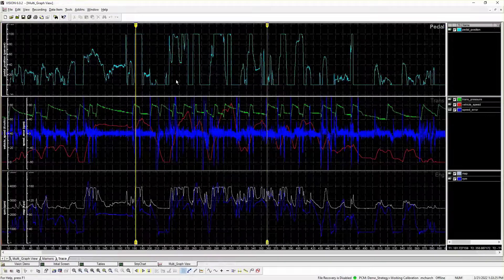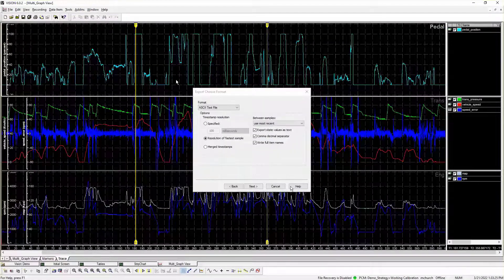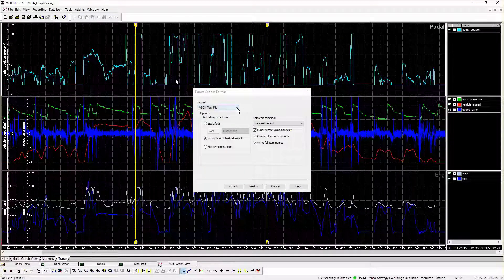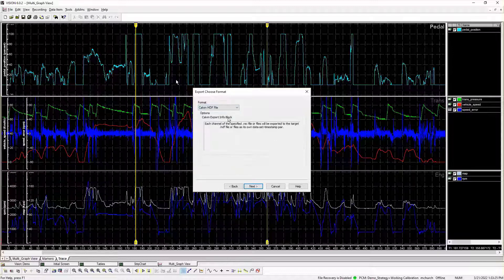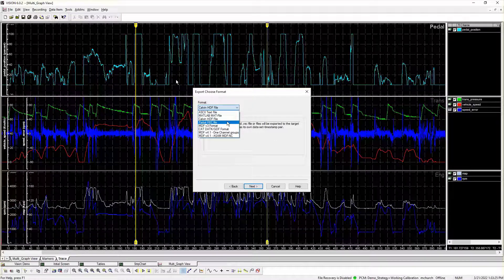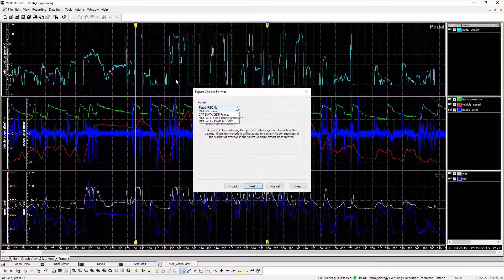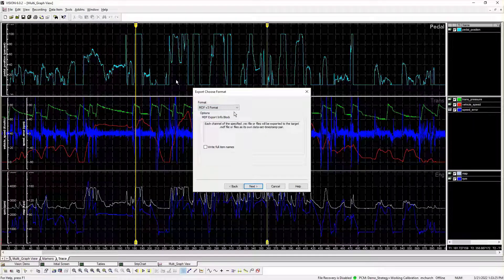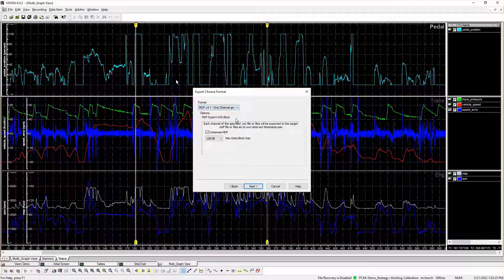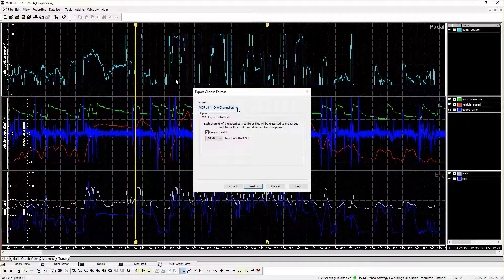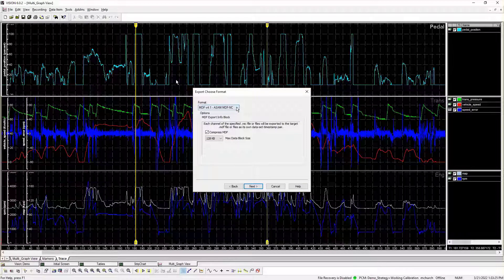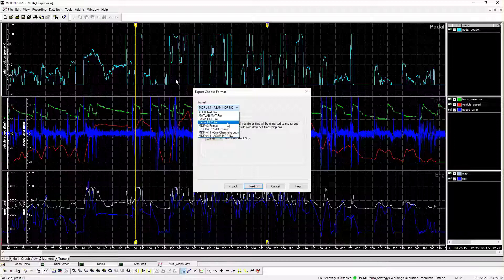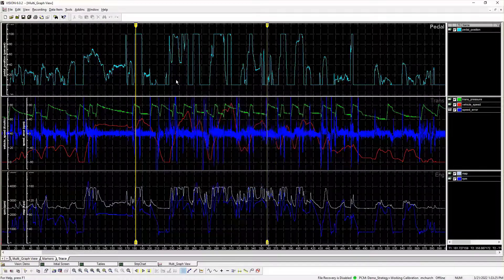Clicking Next opens the Export Choose Format dialog window. When accessing Export Choose Format via this window, the Partial Rec File option appears in the Format dropdown list. This option allows users to export selected data to a new rec file. Users also have the option to export to other file formats should they choose to do so.